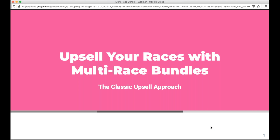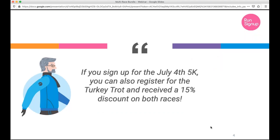Upsell your races with multi-race bundles. The most effective way to use multi-race registration — often called a bundle — is the classic upsell approach. You've already spent time and resources marketing to a participant, so you can incentivize them to register for another one of your races at the same time. For example, get a participant to sign up for your July 4th race and also register for your Turkey Trot by giving them a small discount. This is very popular among holiday races like Mother's Day and Father's Day combos.